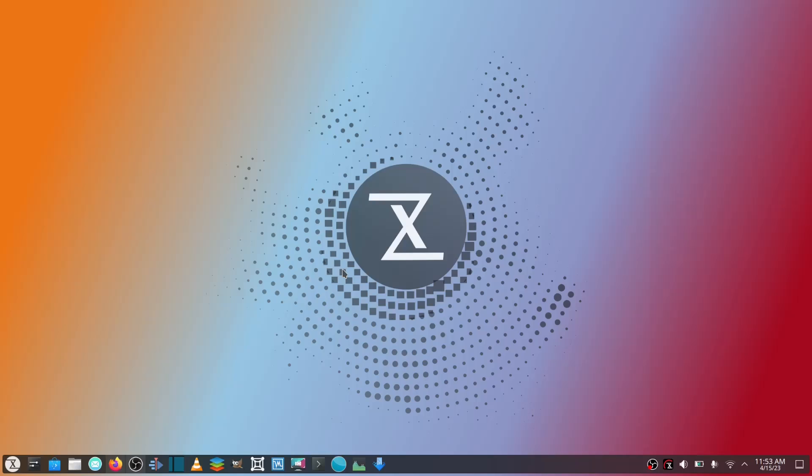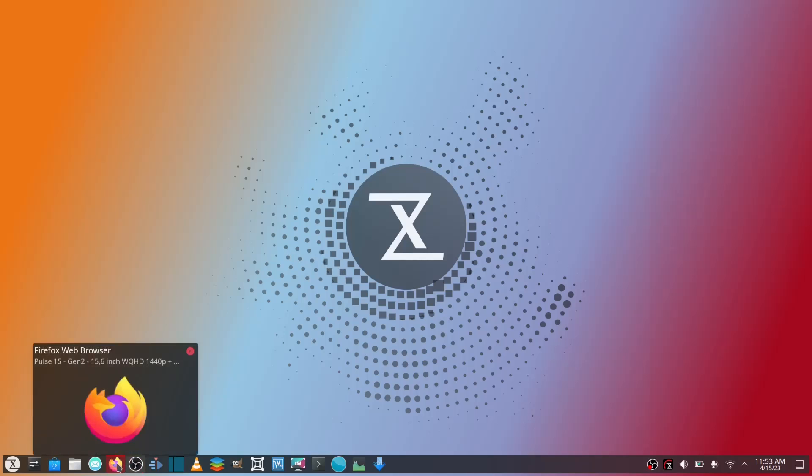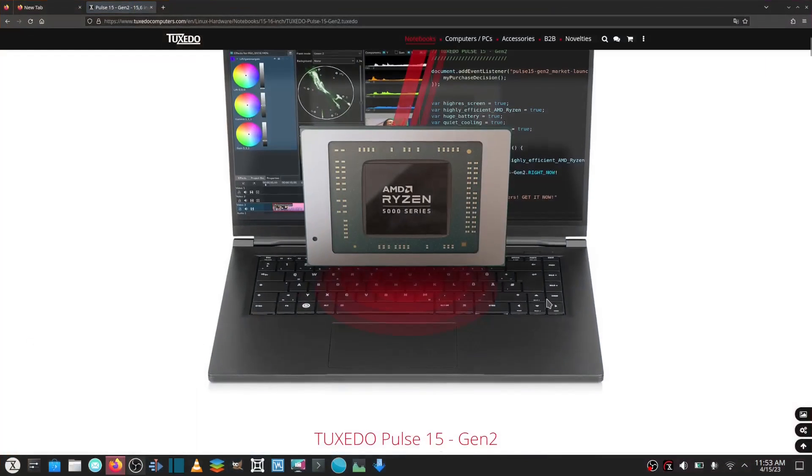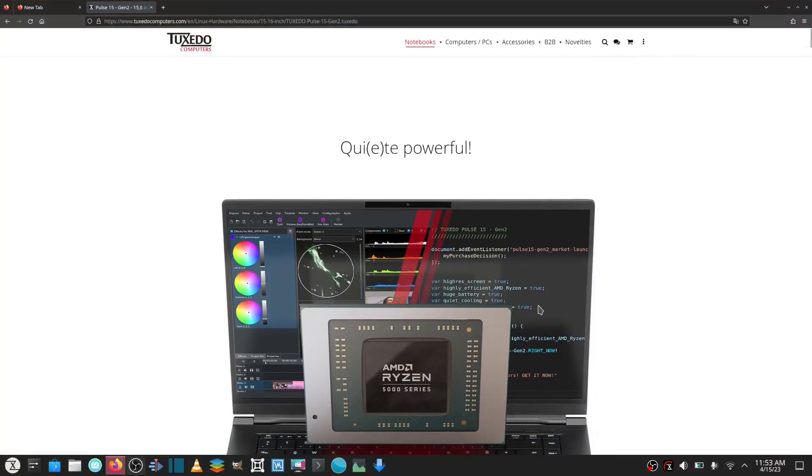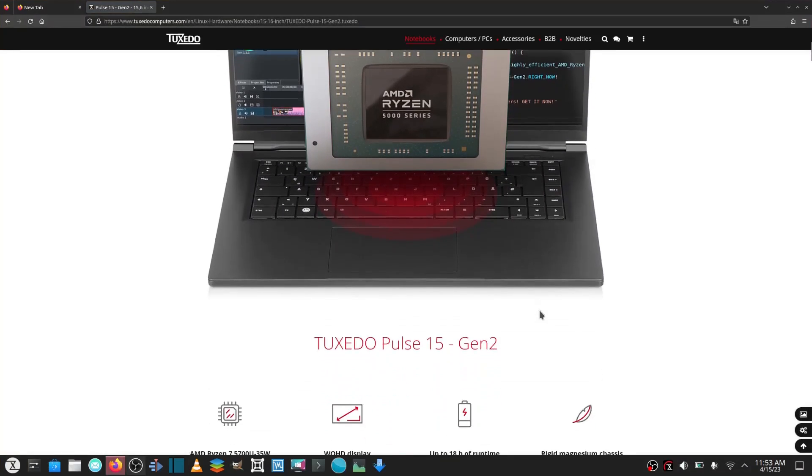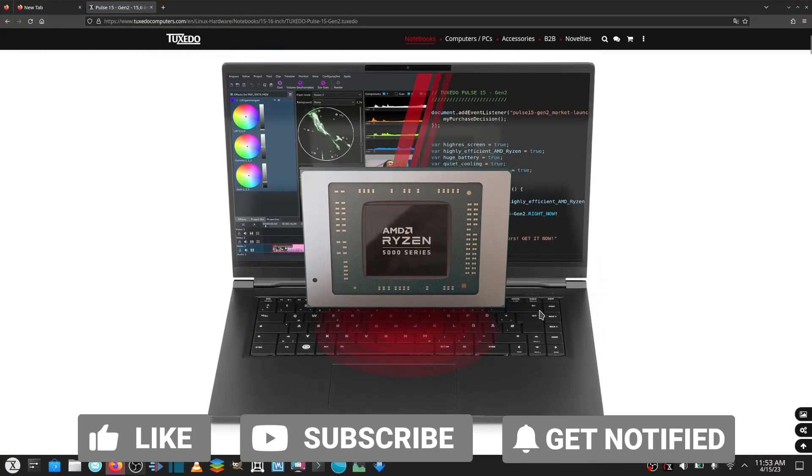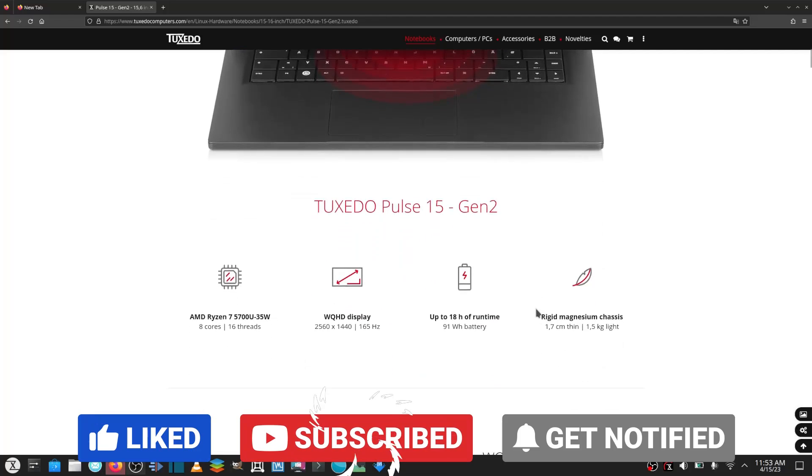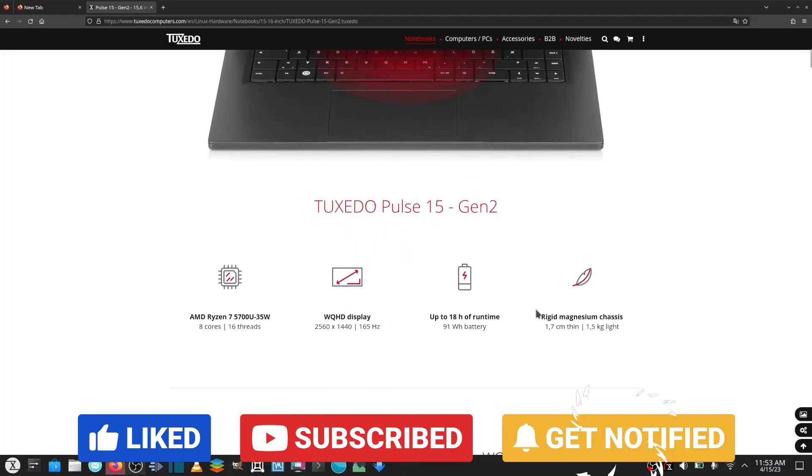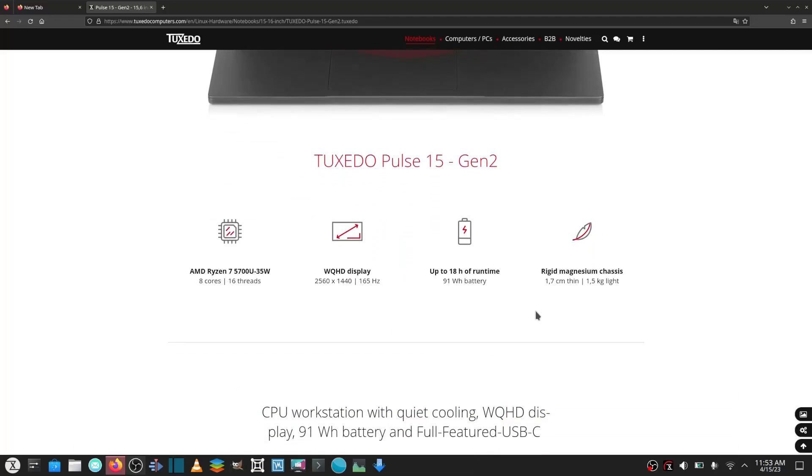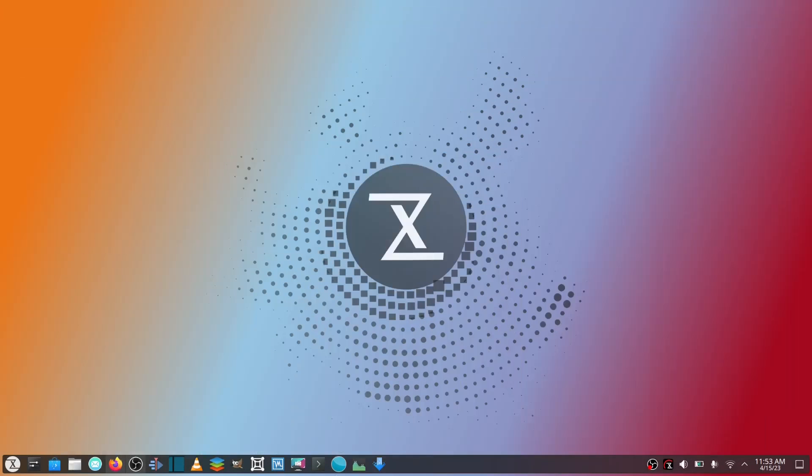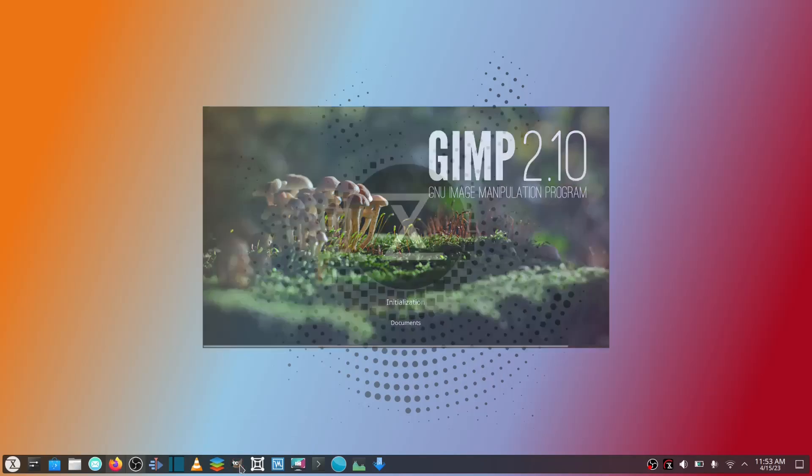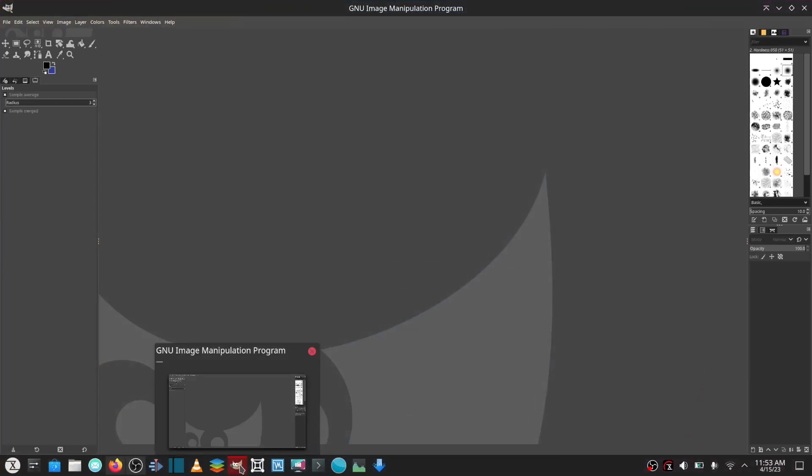What I've been using is the Tuxedo Pulse 15 Gen 2. It comes with the AMD Ryzen processor, a Ryzen 7, 8-core 16-threads, WQHD display, and 18 hours of runtime on the battery. Now that's something I wanted to touch base on right there. I do a lot of video editing, I do a lot of creating in GIMP, and I put this thing to the test.